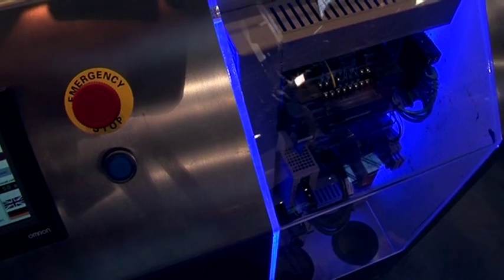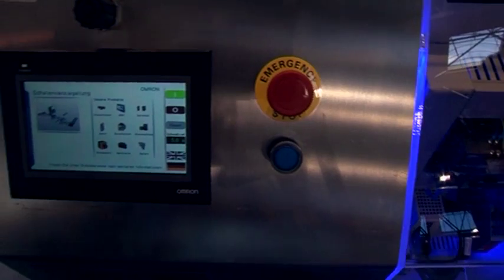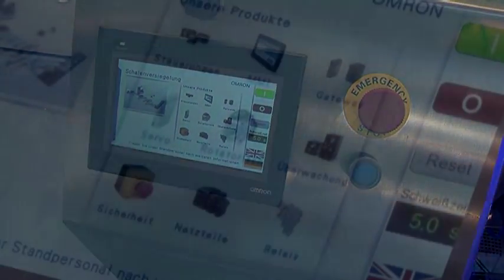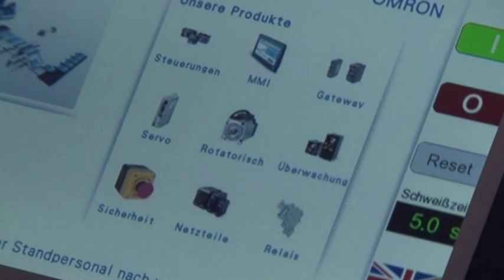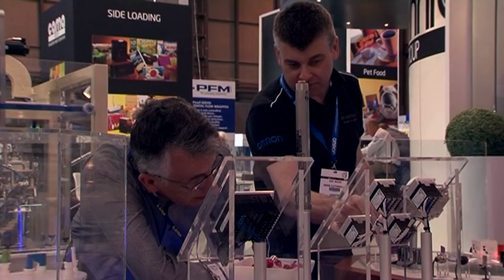You need to make sure that it's easy for the operators, maintenance and commissioning engineers when they come in. At Omron, we design an intuitive menu structure where everything is all together in one place, to minimize the number of button presses you're going to need.